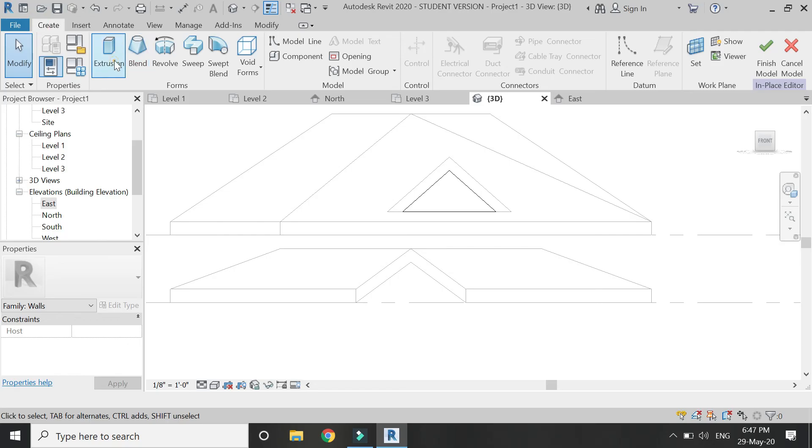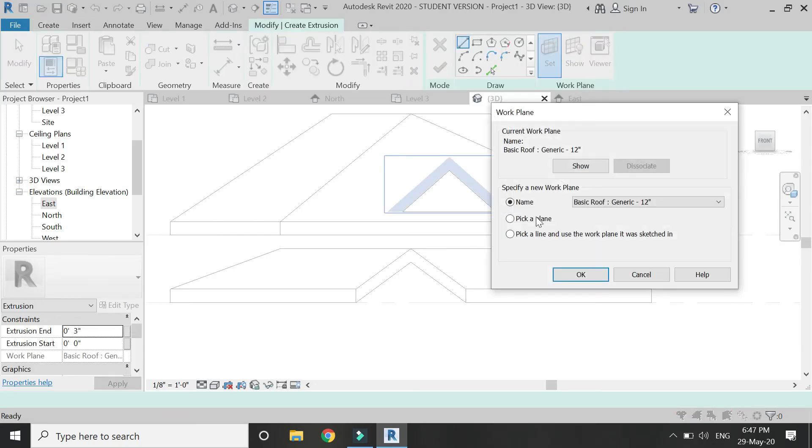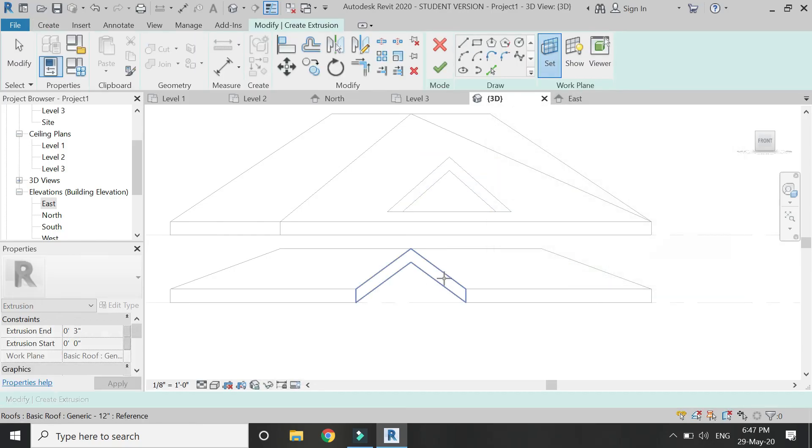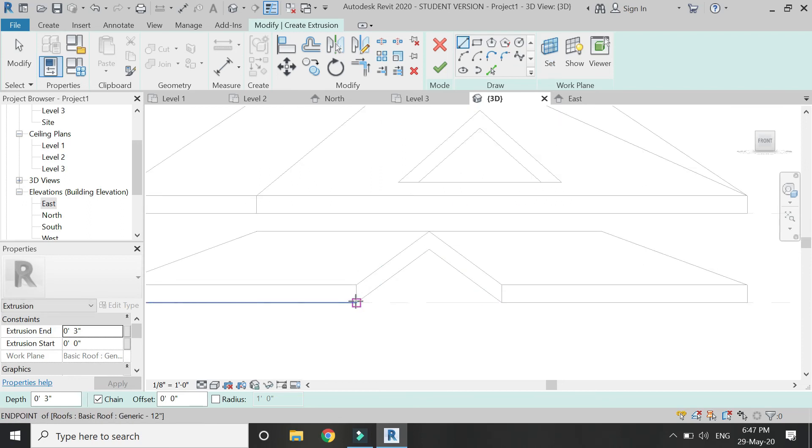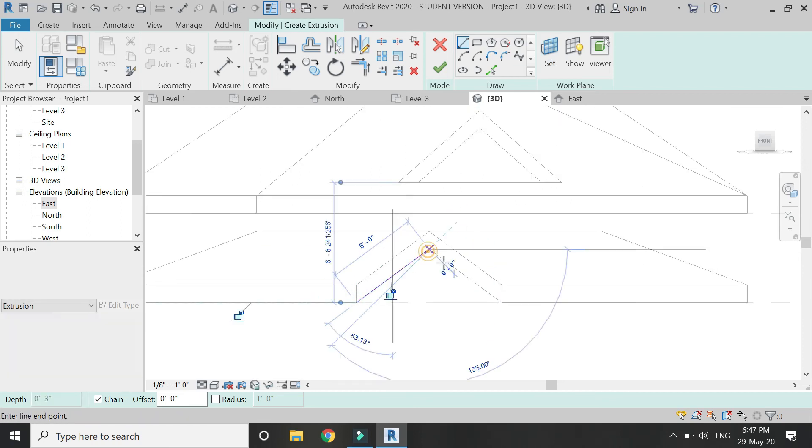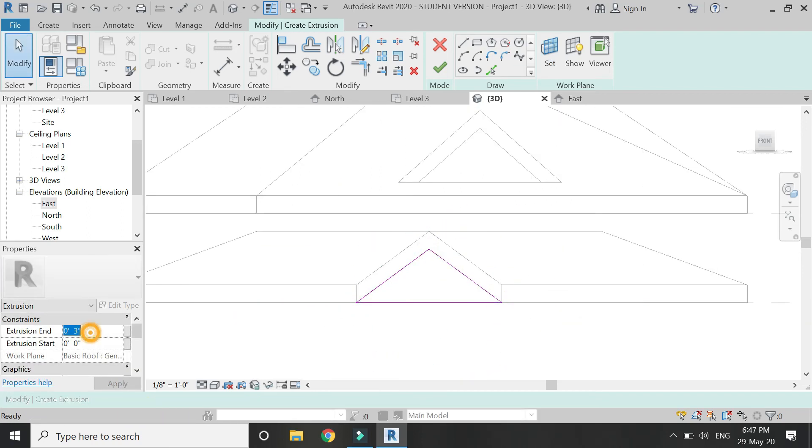Now again select the extrusion command, set the reference plane to this surface, and draw another triangular wall as shown.